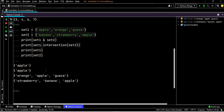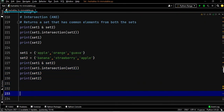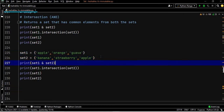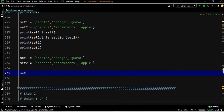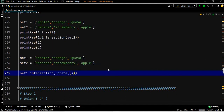The next topic is intersection update. When we run s1 dot intersection s2, we get a resultant set but our existing set is not changed. We execute these two lines, then call set one dot intersection update of set two.